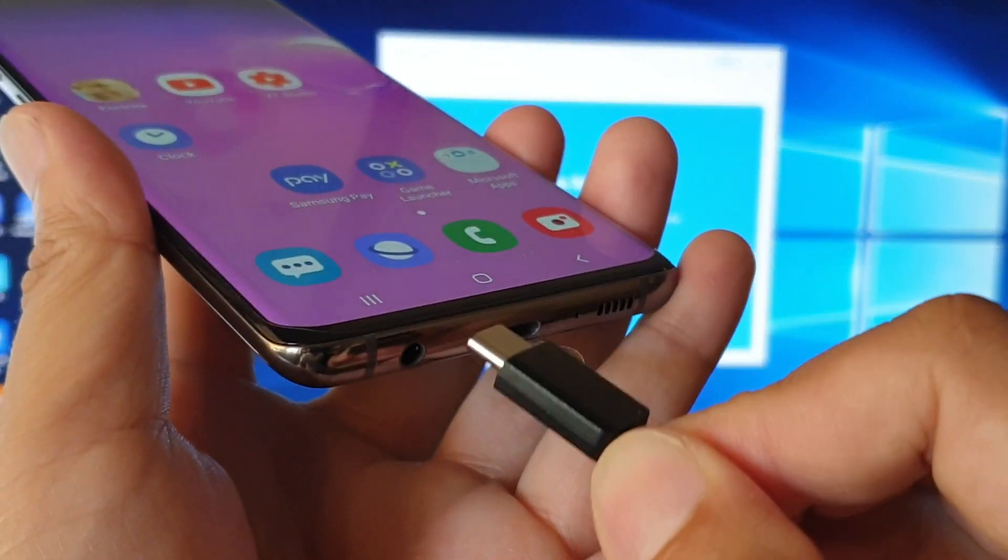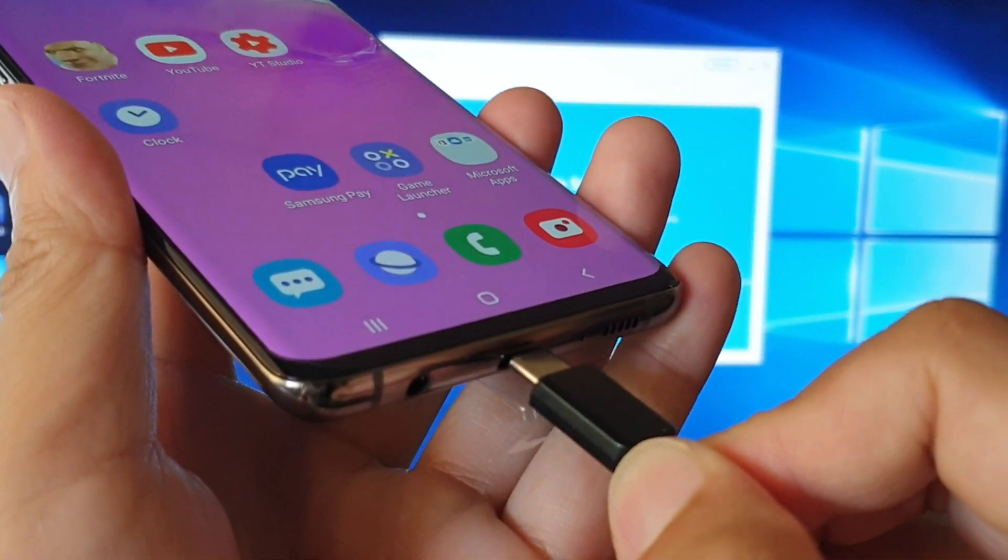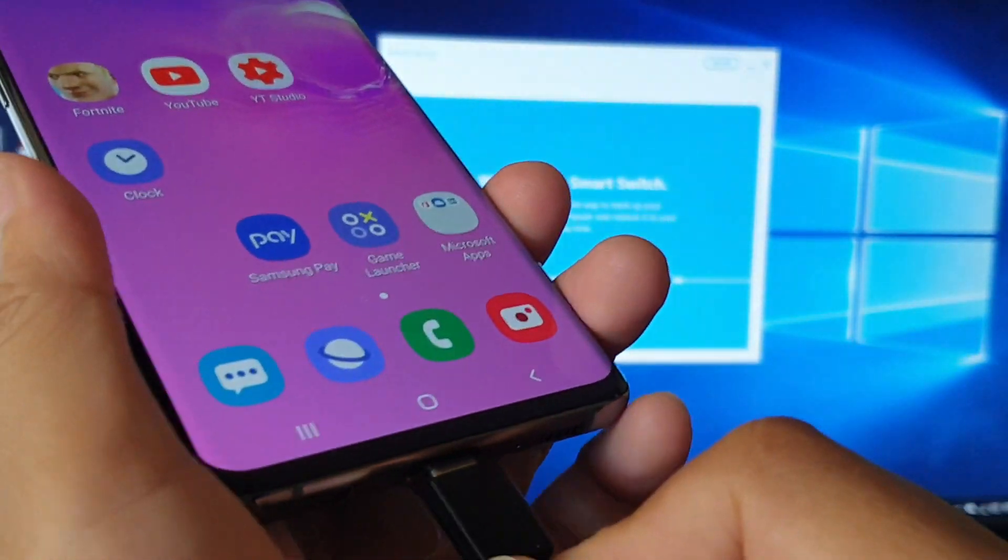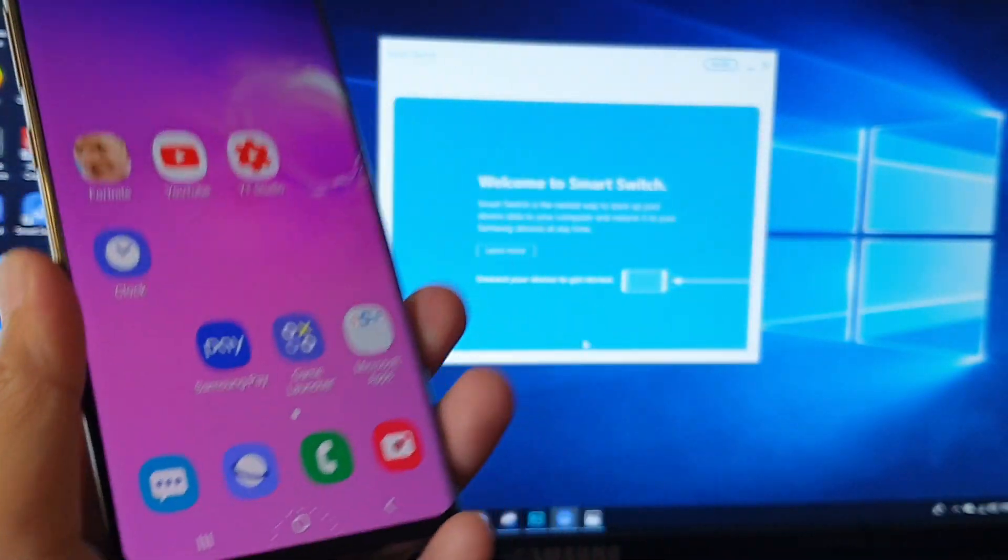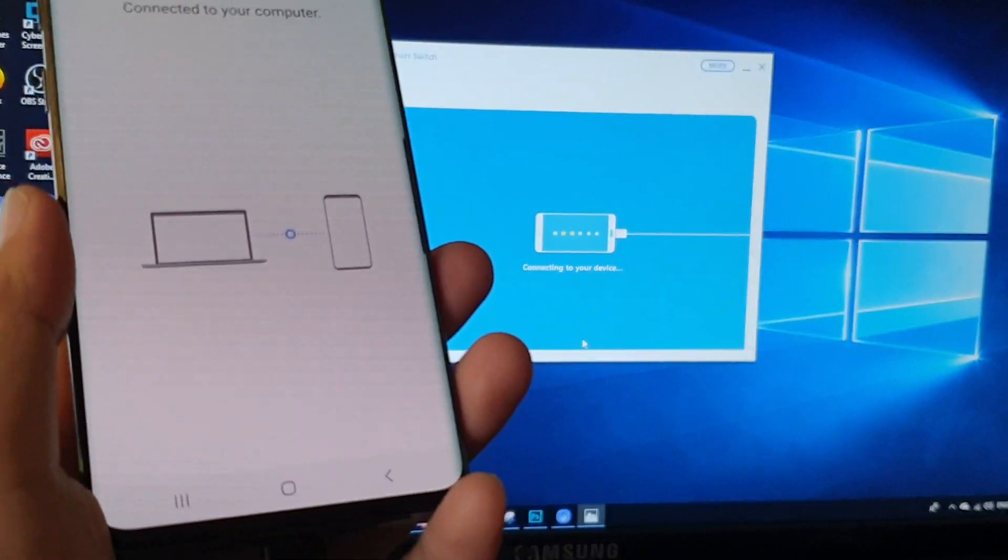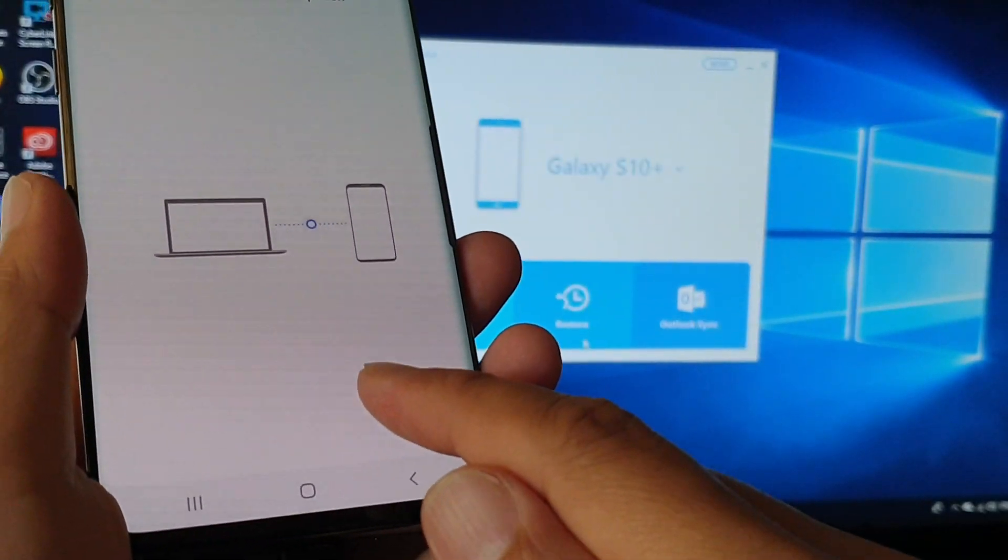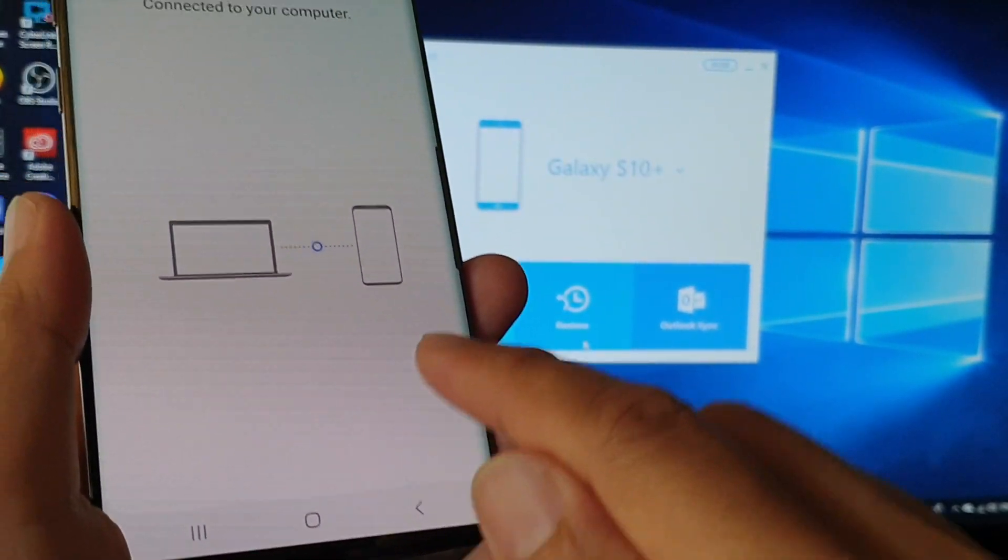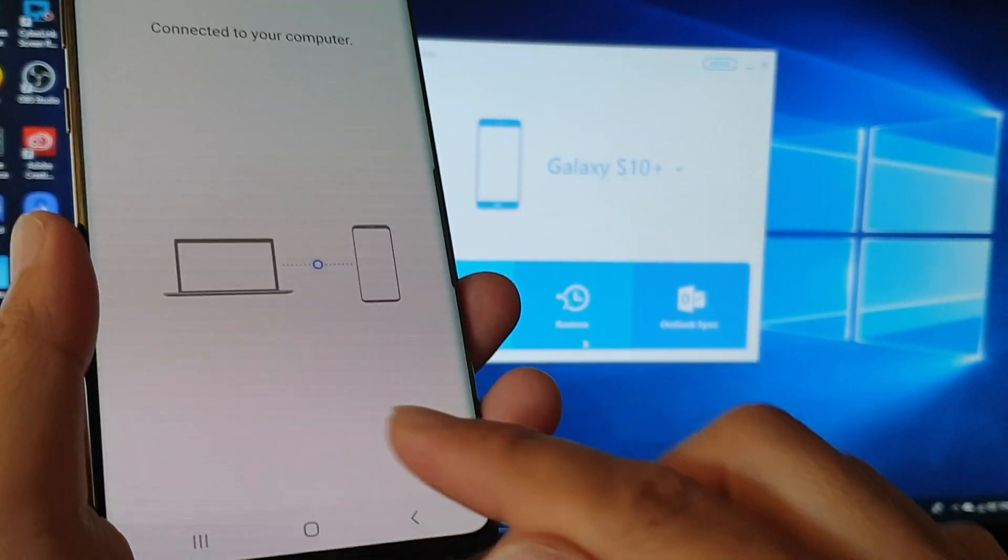First we need to plug the USB cable into the phone and the computer. It may ask you to allow, so tap on the allow button if you see a message pops up here.